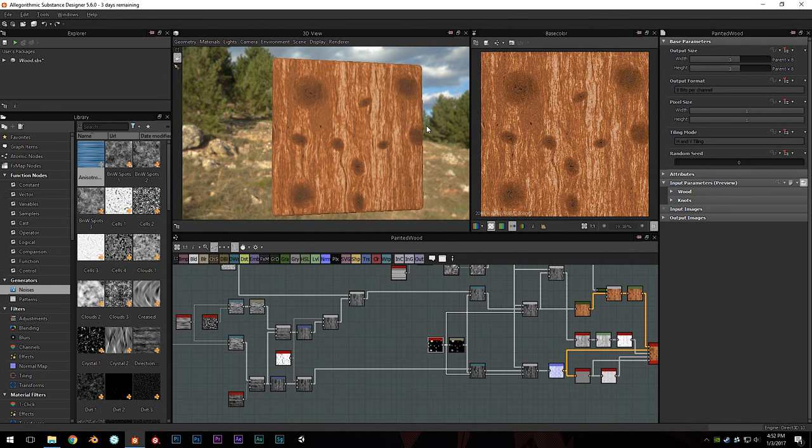Hello everybody and welcome back to another Substance Designer tutorial. I know it's been a little while since I did a big tutorial and I do apologize for that. The holidays were a little bit crazier than I was expecting, but here we are back for the new year. Hope you guys had a good break.